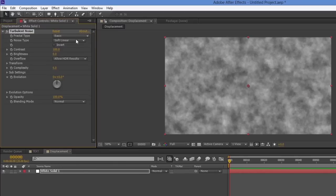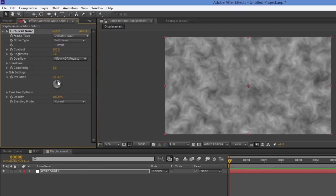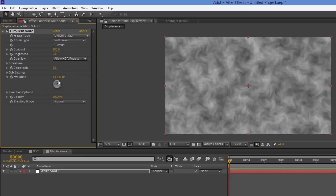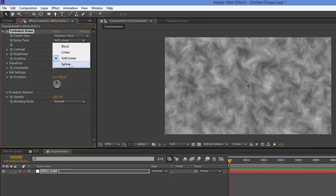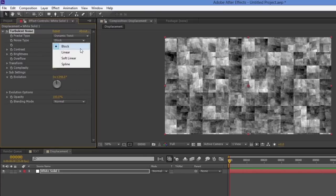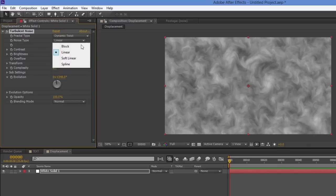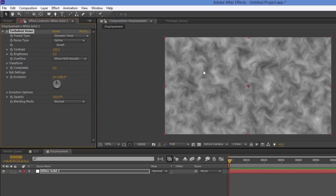Instead of the default basic fractal type, I'm going to choose Dynamic Twist — you can see that playing with the evolution gives it a sort of flamey look, which is why I've chosen it. I'm also going to change the noise type from Soft Linear to Spline, which gives a slightly different look.